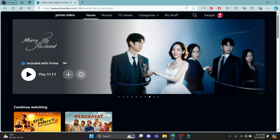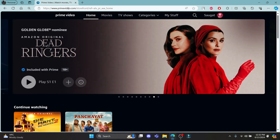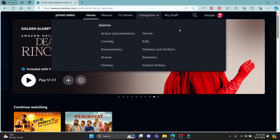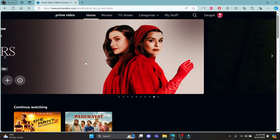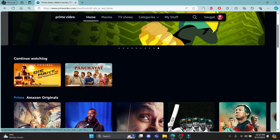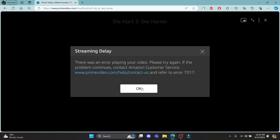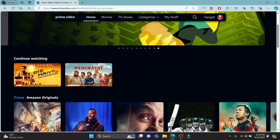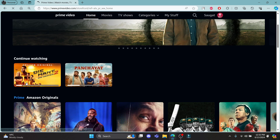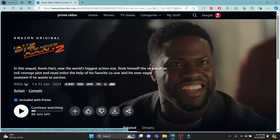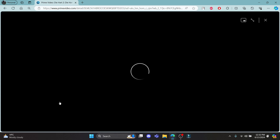Go ahead and open any type of browser and go to primevideo.com and log in to your account. Make sure that you have subscribed to your account. Let's go ahead and start a movie or series.